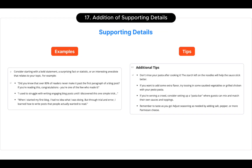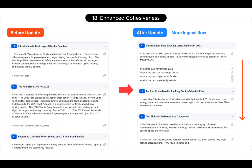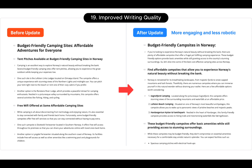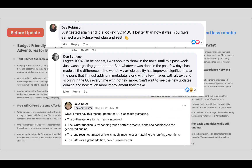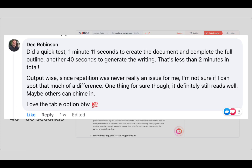Update seventeen is Addition of Supporting Details. Details like Examples and Tips are now sprinkled into your content to make it more helpful for readers. Update eighteen is Enhanced Cohesiveness. The overall content flow is smooth and logical from start to finish. Number nineteen is Improved Writing Quality. Generated content is now more engaging and less robotic to boost reader engagement. Number twenty is Faster Outline and Content Generation Speed. Generating the Outline and Content is sped up by more than sixty percent, saving you precious time so that you can generate even more content.